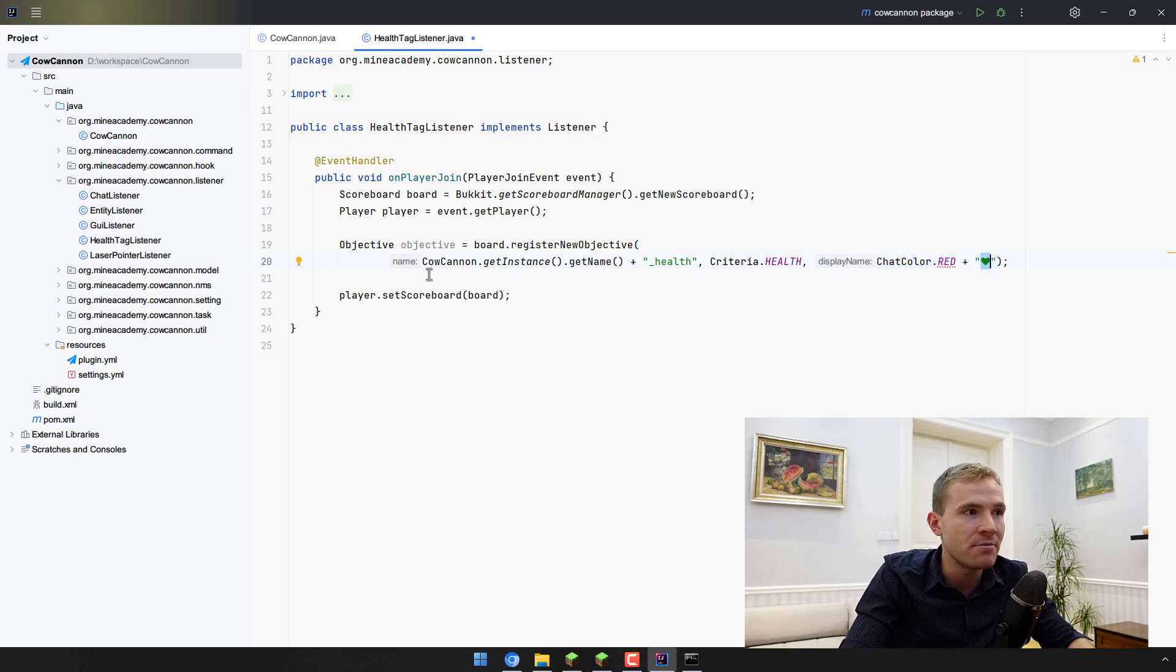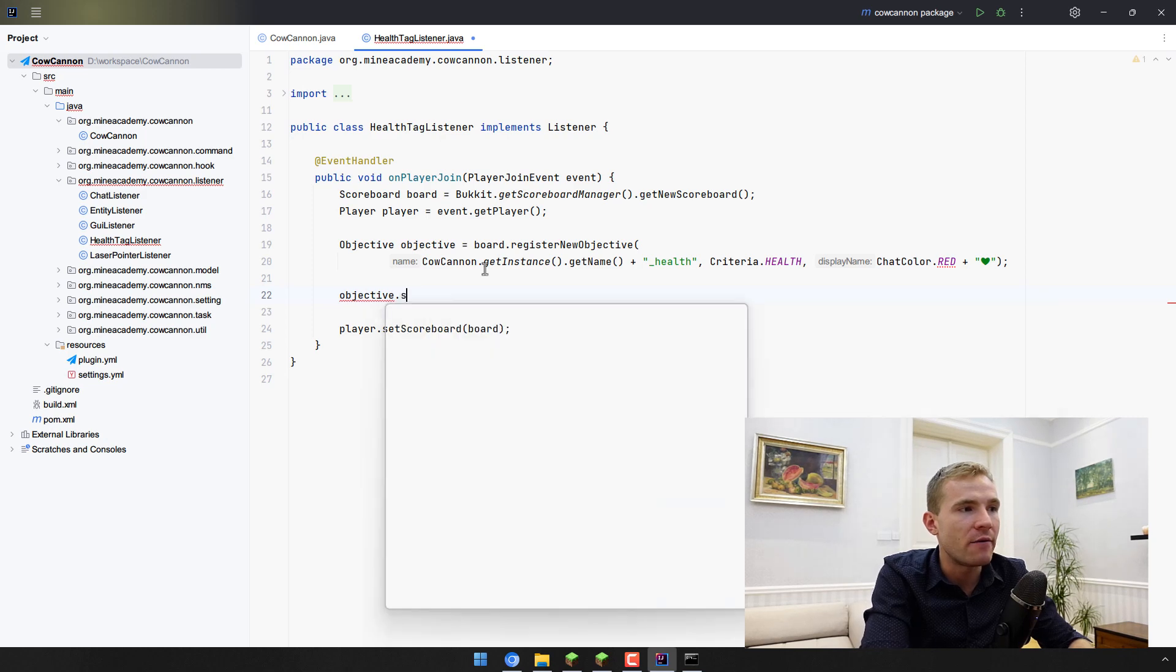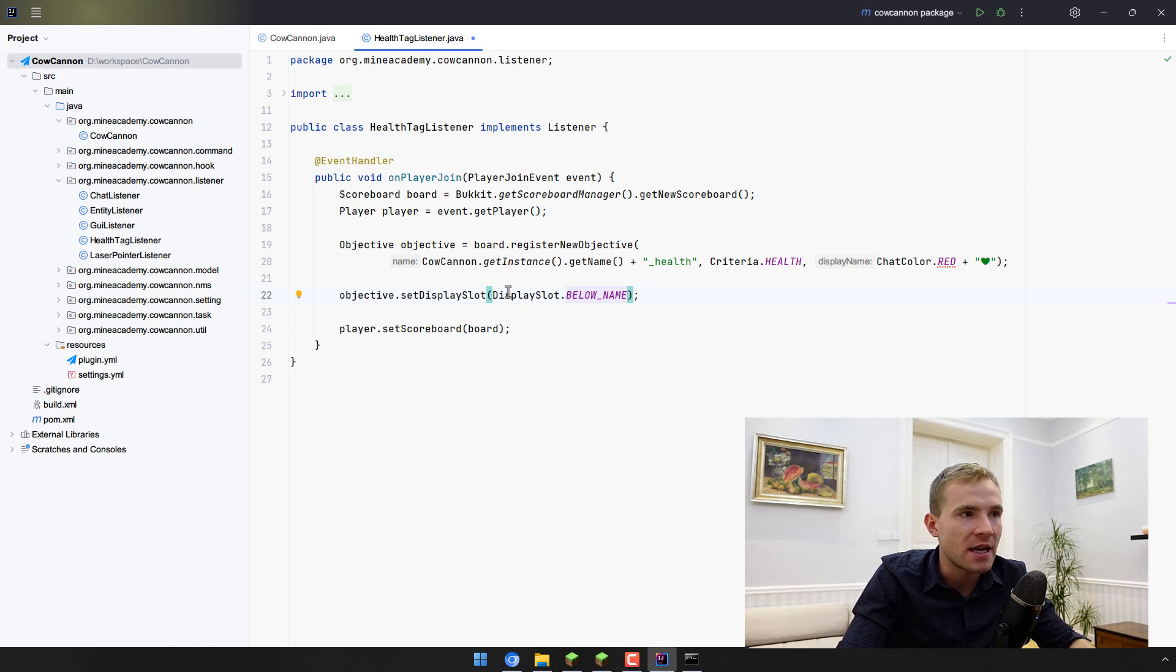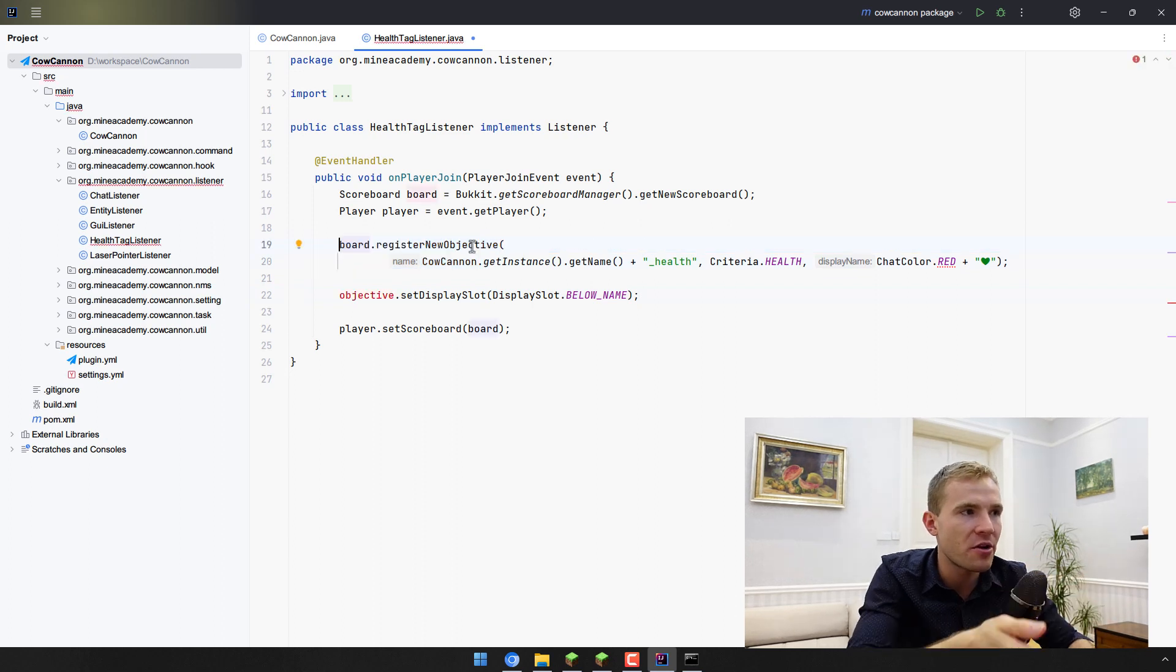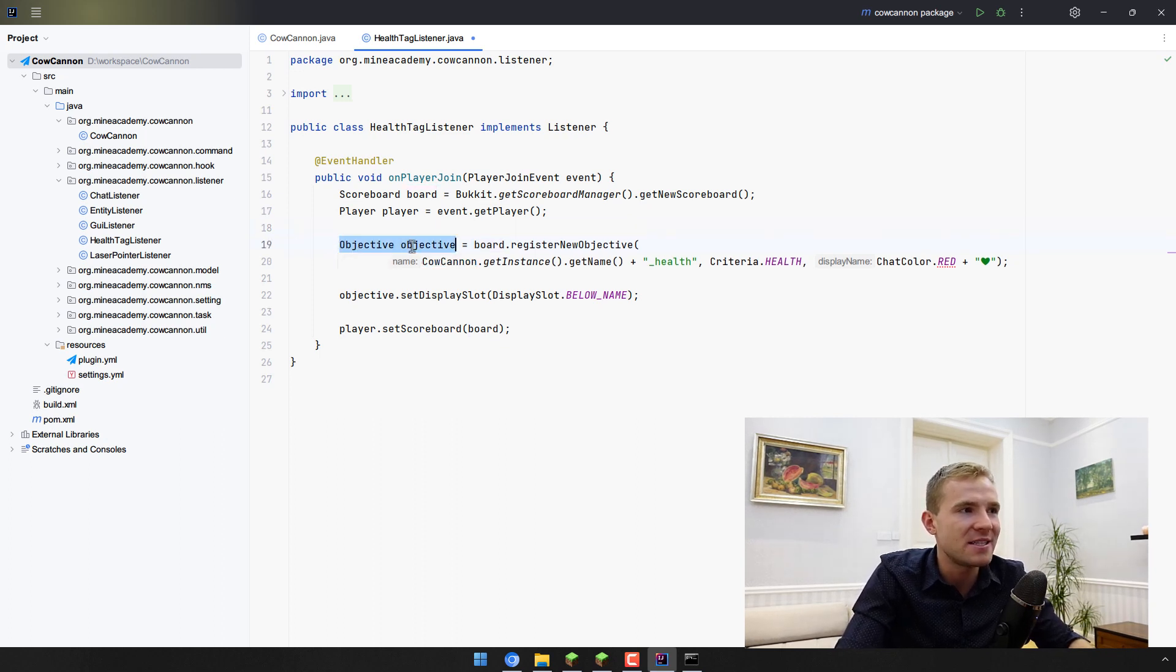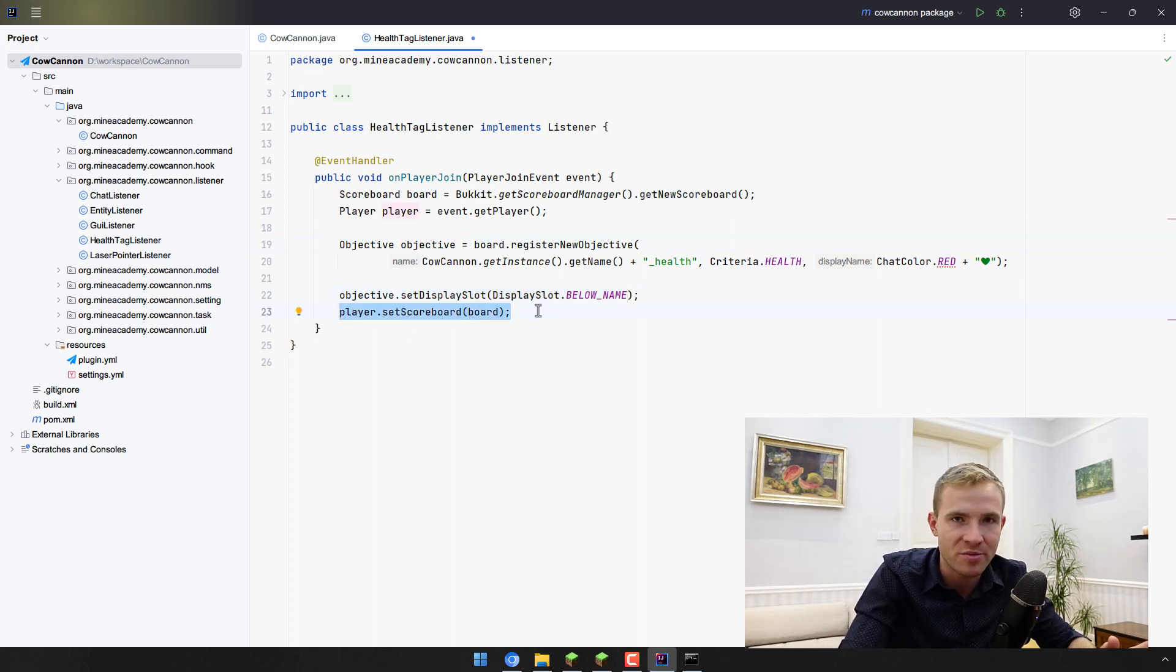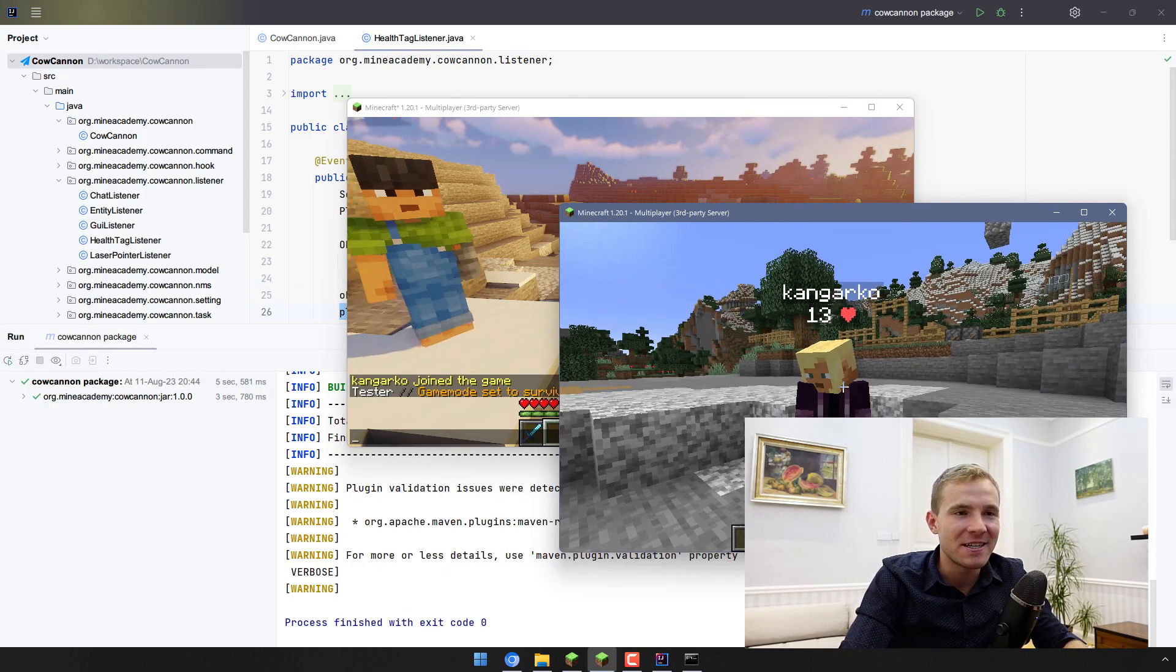We have to actually set display slot and, as you intelligently guessed, the display slot is going to be below name such that it will show right below the name. I also made this right here, so in your code you probably just noticed that there is a cut because I didn't make it. Use your brain, place the variable right here, call setDisplaySlot and set it below name. Also make sure that the player has the scoreboard set. I did it at the very beginning.